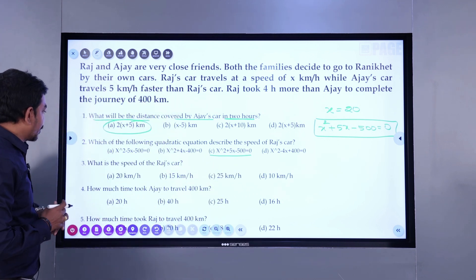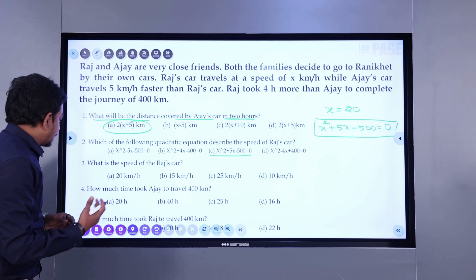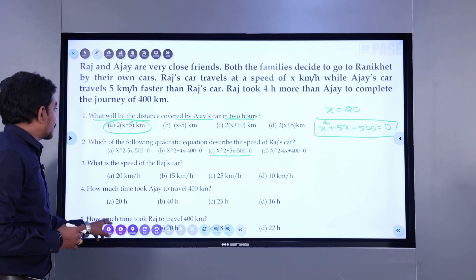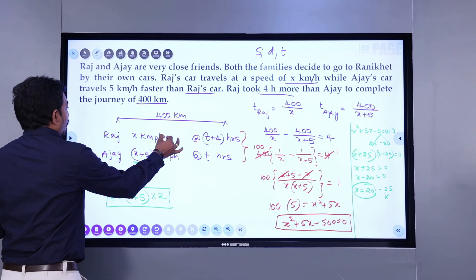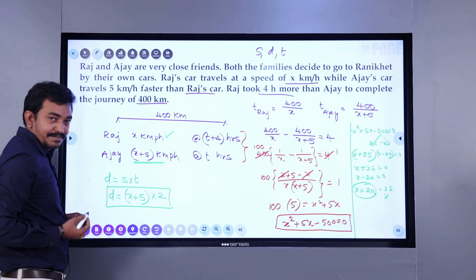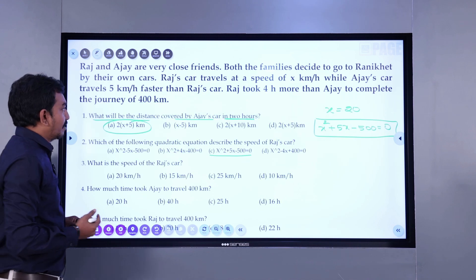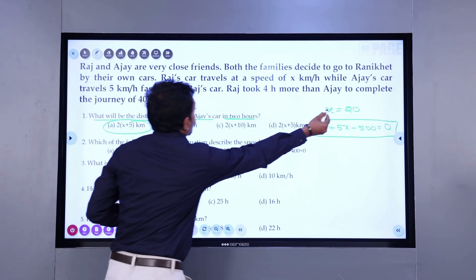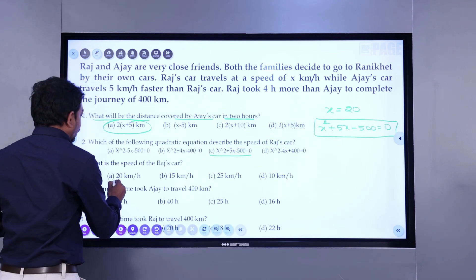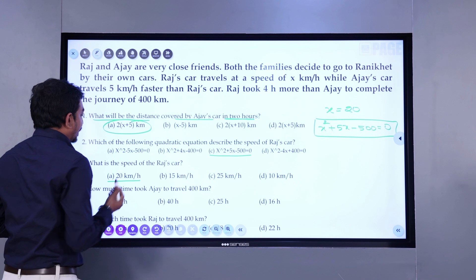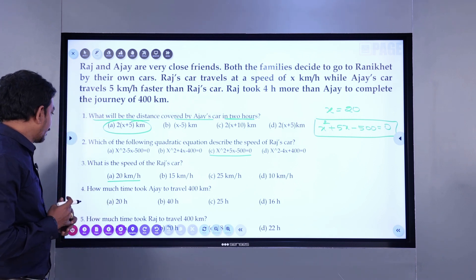Question 3: What is the speed of Raj? We considered Raj's speed as x. The value of x we got is 20. So the speed of Raj's car is 20 kilometers per hour.